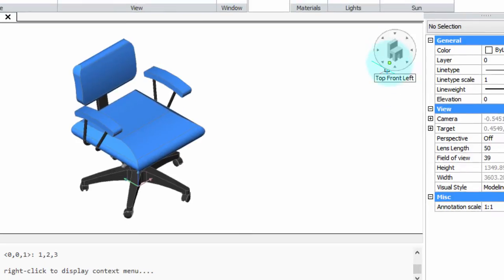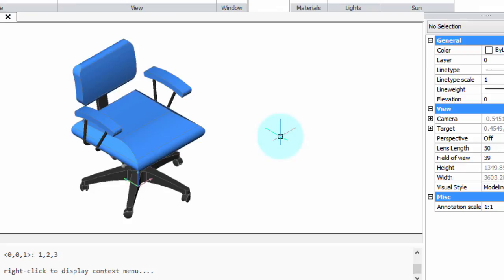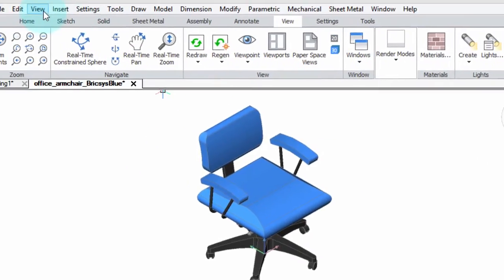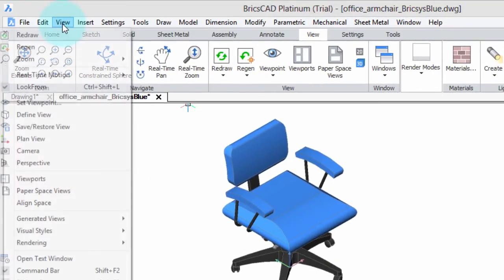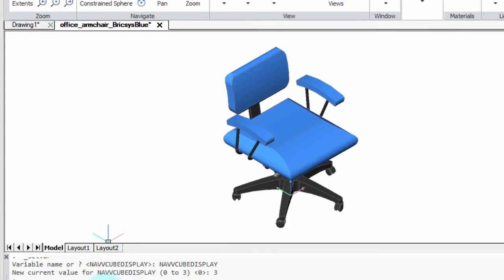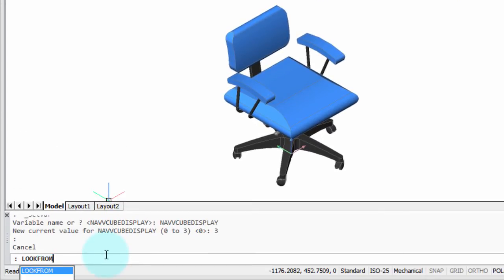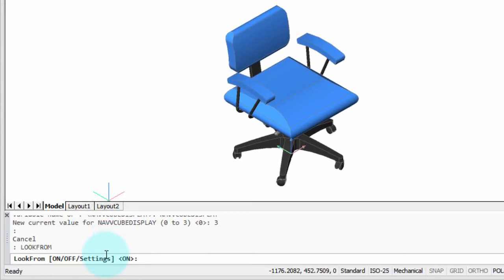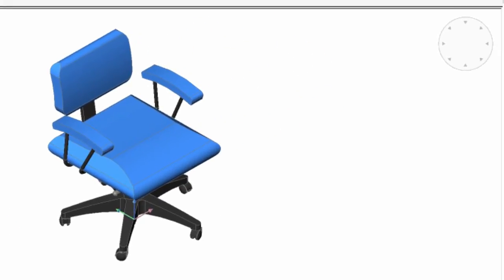Simple. You right-click it and choose Dismiss. Now, when you want to bring it back because you're into 3D modeling, you press Ctrl-Shift-L, or you choose View and Look From, or else you can use the Look From command and turn it on. So that, in a nutshell, is how Look From works. In the next part, I'll teach you all about the settings.